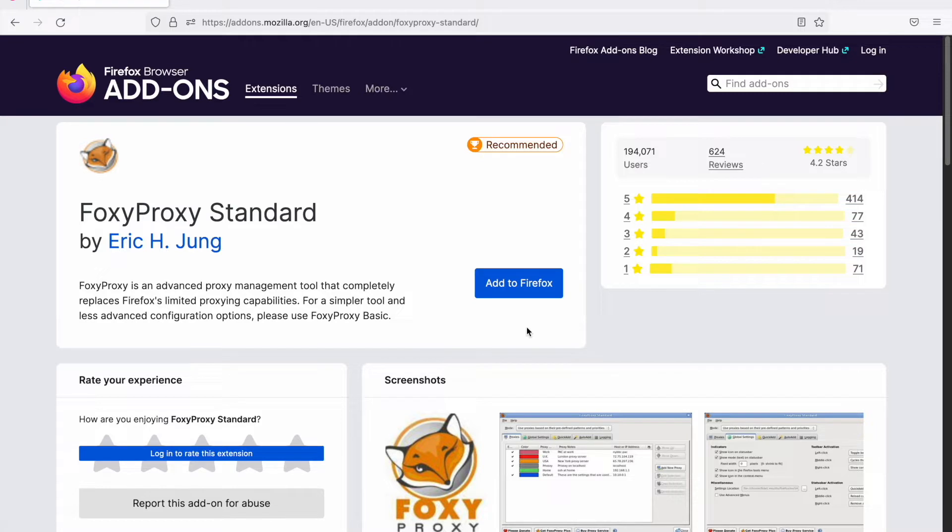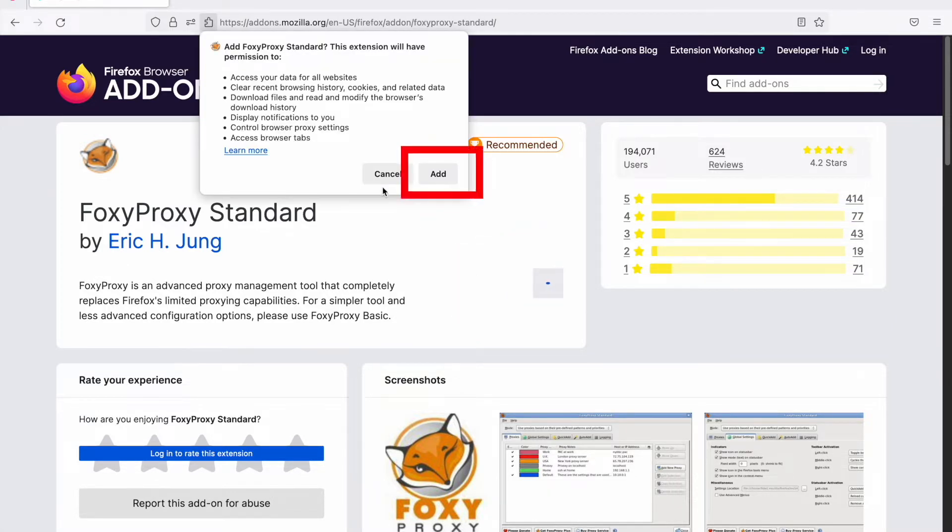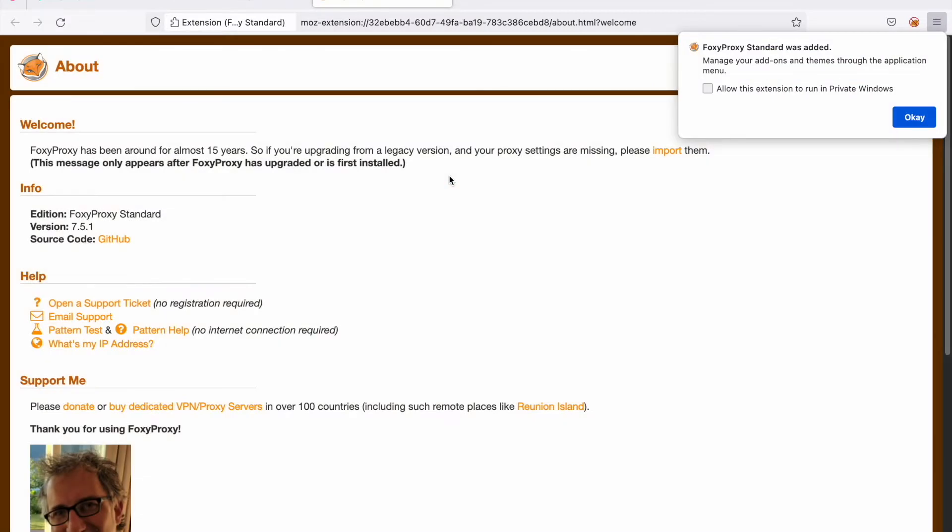First of all, you need to install the FoxyProxy extension. There is basic and standard. Use the standard. Click add to Firefox and then press add. I'll add the link in the information below so you can easily find this extension.